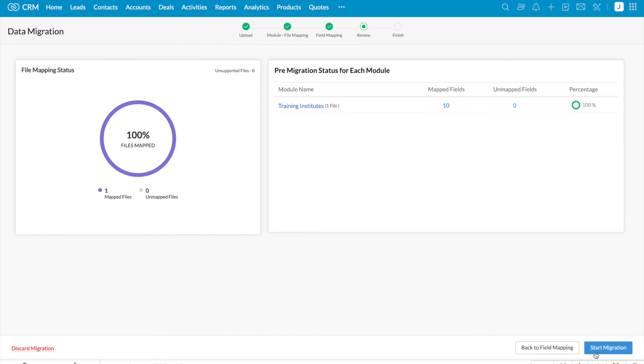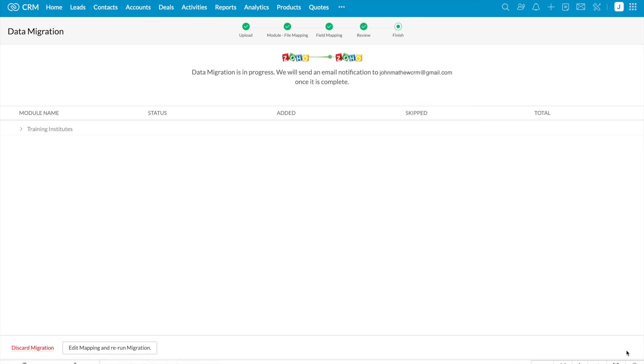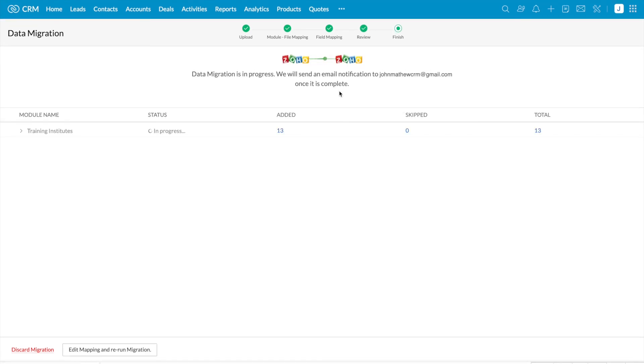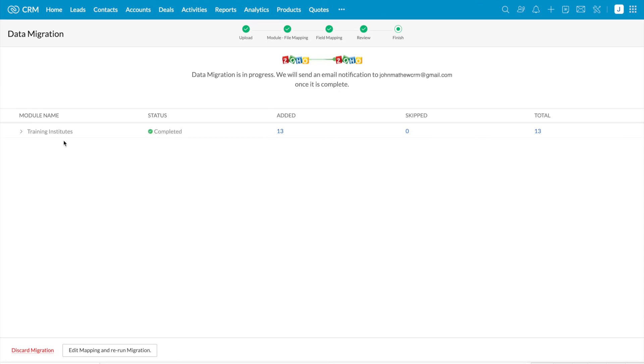Using start migration option at the bottom right corner, we can proceed with the migration. Now the data migration is in progress. And the migration time depends on the file size. Now the migration has been completed.